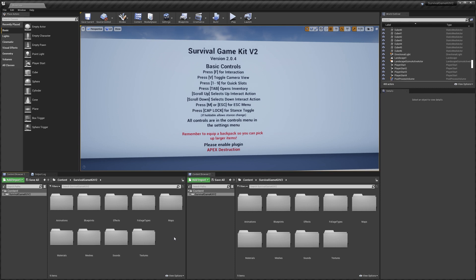Hey guys, today I'm going to be showing you how the damage system in Survival Game Kit works. I'm going to show you how to add damage to a new blueprint so you'll be able to attack and damage any blueprint you want. I'll also be showing you how to do damage to the included Survival Game Kit actors like the character or the build parts with your own blueprints as well.